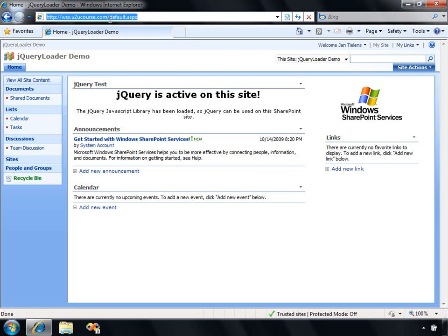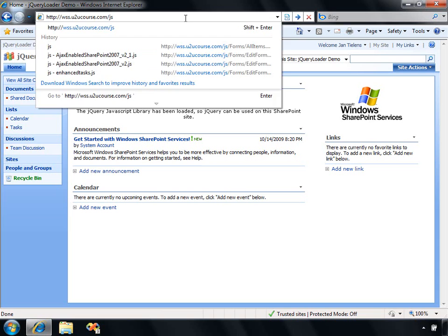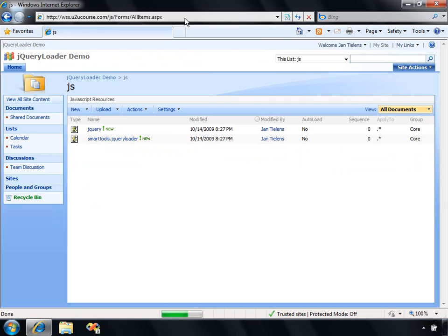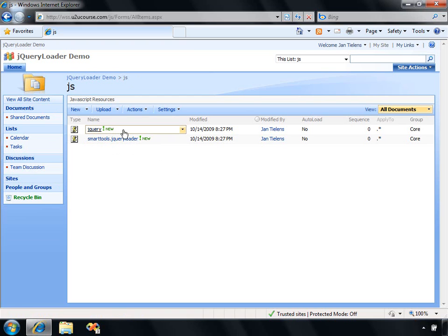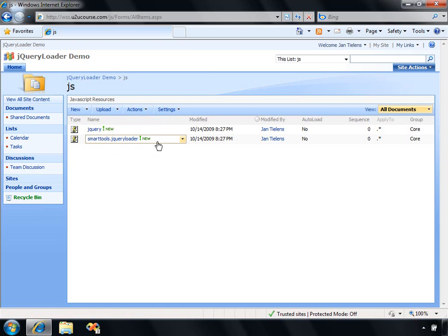First thing that has happened, the JS document library is created. You can navigate to that document library by just applying the JS suffix after the URL of your site. You cannot navigate to it directly using the Quick Launch because it's a hidden document library. As you can see, the jQuery library is there and the jQuery Loader JavaScript file is also there.